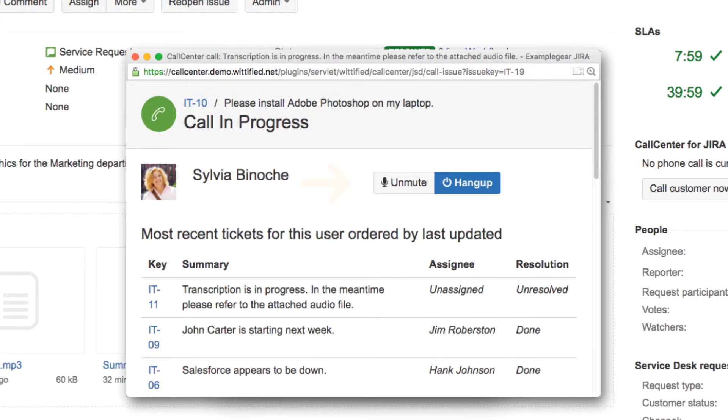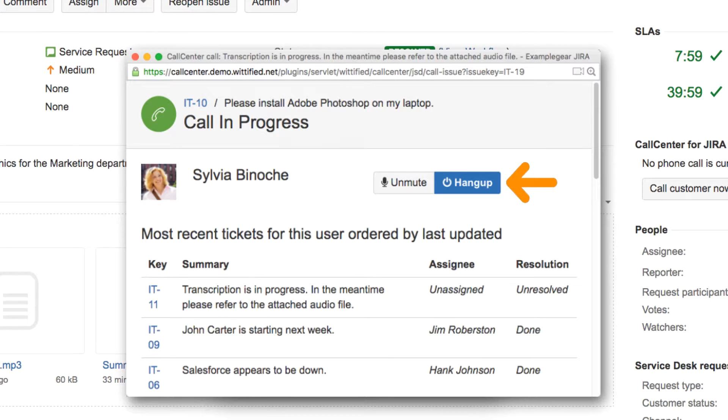During the call, the agent can use this button here to mute their microphone or this one to disconnect the call.